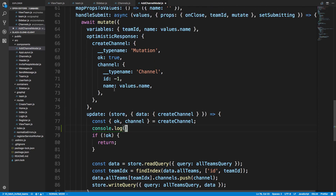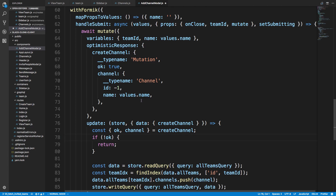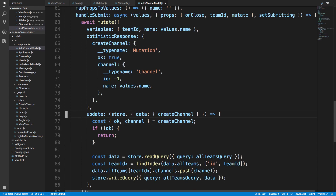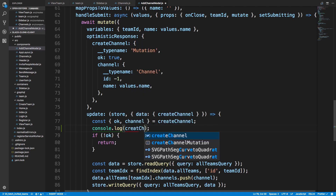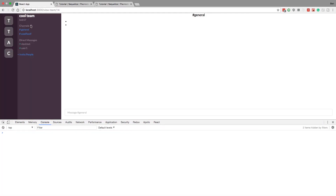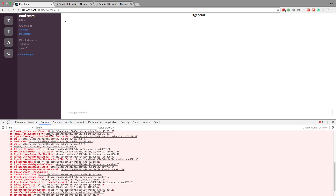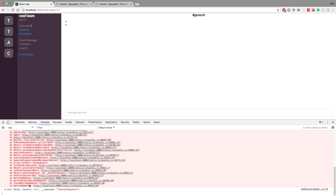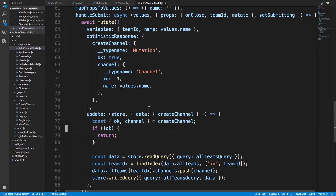It could be our optimistic UI breaking things — that's what's happening. Let's console log the createChannel response from the mutation to see its values. It looks like okay is true first, then undefined, then okay is false. The first 'okay: true' is coming from the optimistic UI — it thinks creating a channel will work, but it actually doesn't.